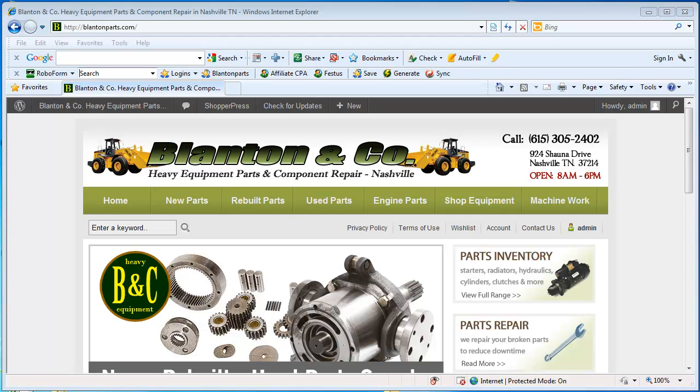Hi there, so today I'm going to show you how to create your own product in ShopperPress. ShopperPress is a WordPress theme and it lets you integrate your own shopping cart into WordPress. So it looks great and it's more appealing to customers.